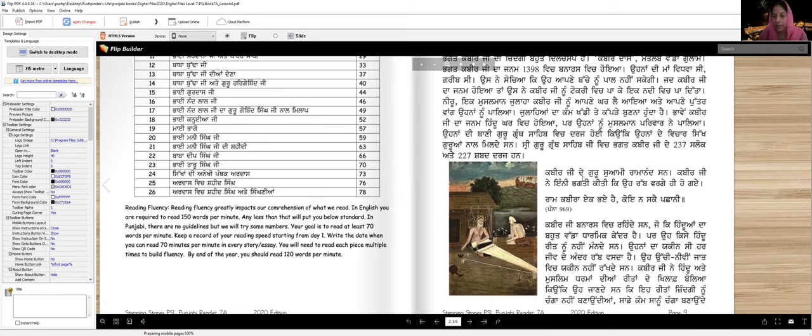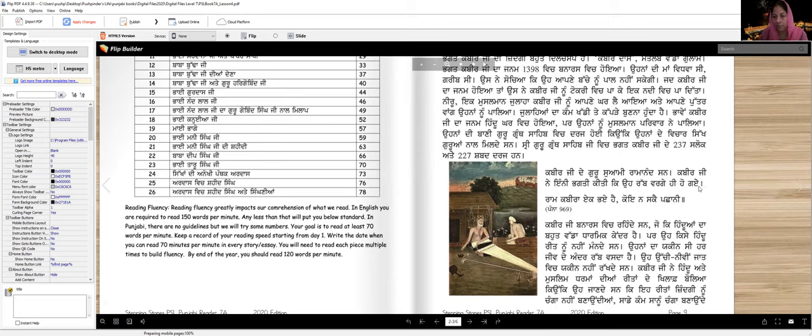Kabir Ji's guru was Swami Ramanand. Ramanand was very famous, a well-known Hindu guru. Kabir Ji made such spiritual progress that he became one with God. Ram Kabirah ek ho gaye, no one can distinguish them, page 979.